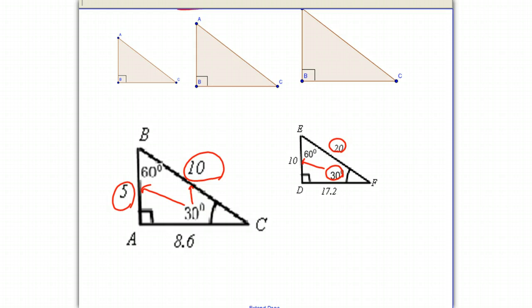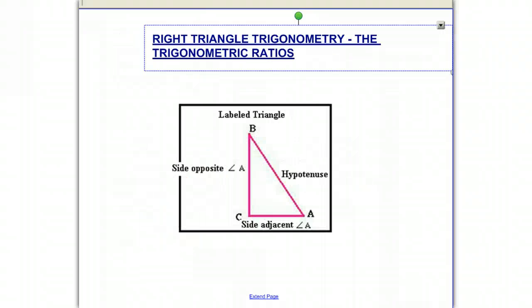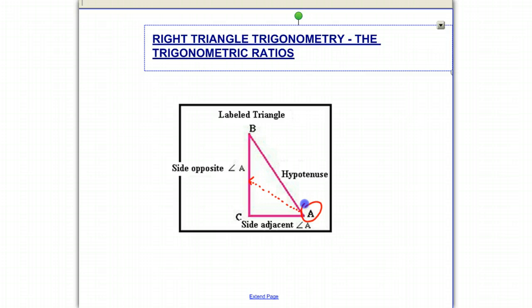Before we go on to the trigonometric ratios, we need to understand a few terms. If I have angle A here, the side opposite is as if you were standing at A and looking straight out — you would see the side opposite angle A. The side right next to angle A is called the adjacent side. And the side opposite the right angle in a right triangle is called the hypotenuse.